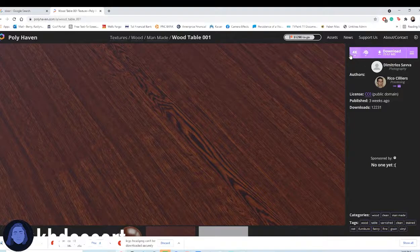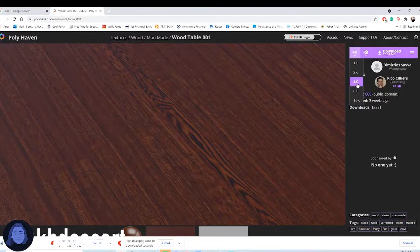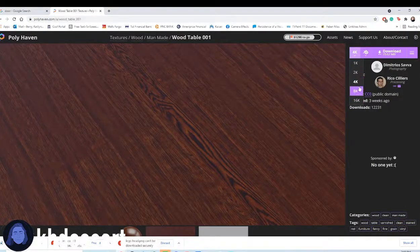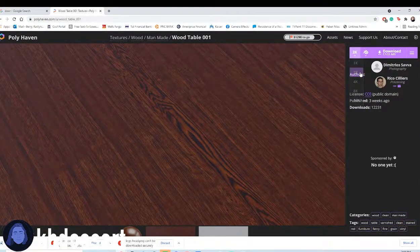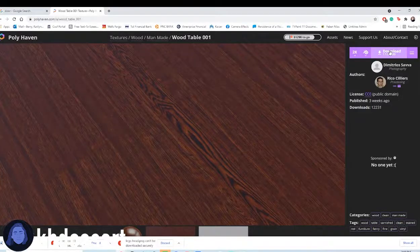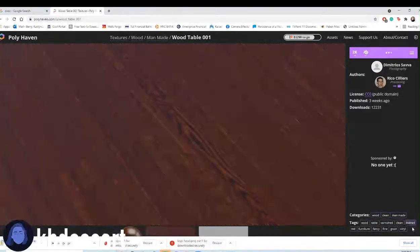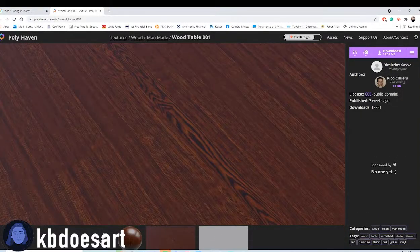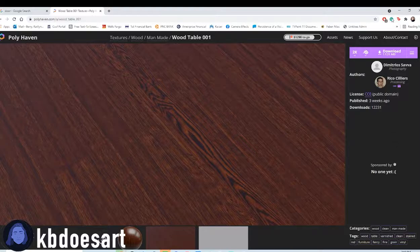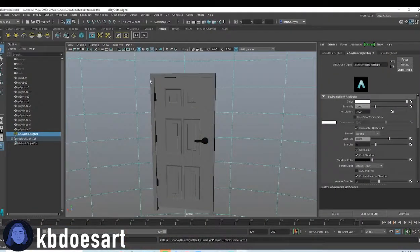So I'm gonna grab this. You can choose if you want to do 4k, I'm just gonna probably do 2k, and then let's download that and go back into Maya.